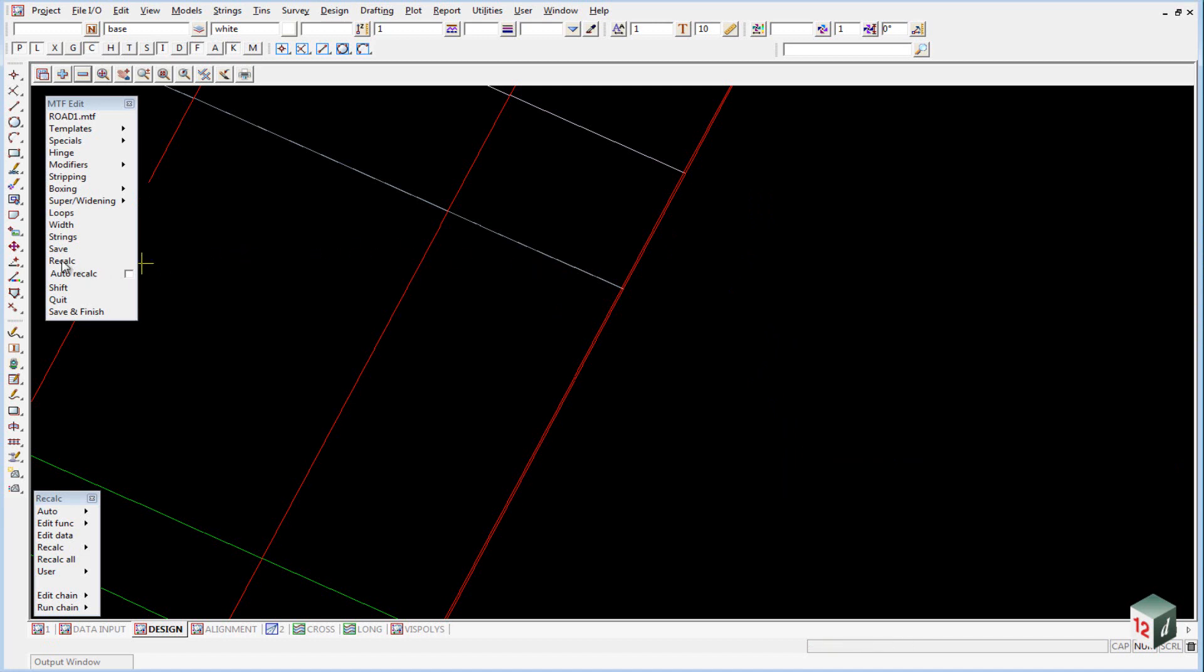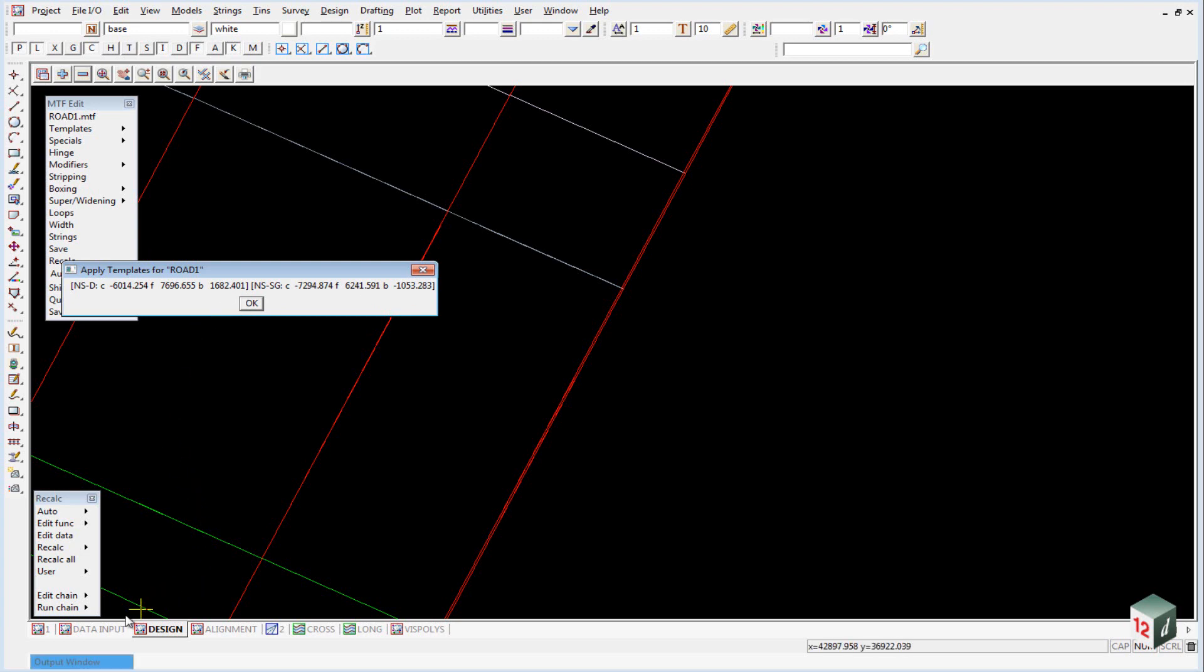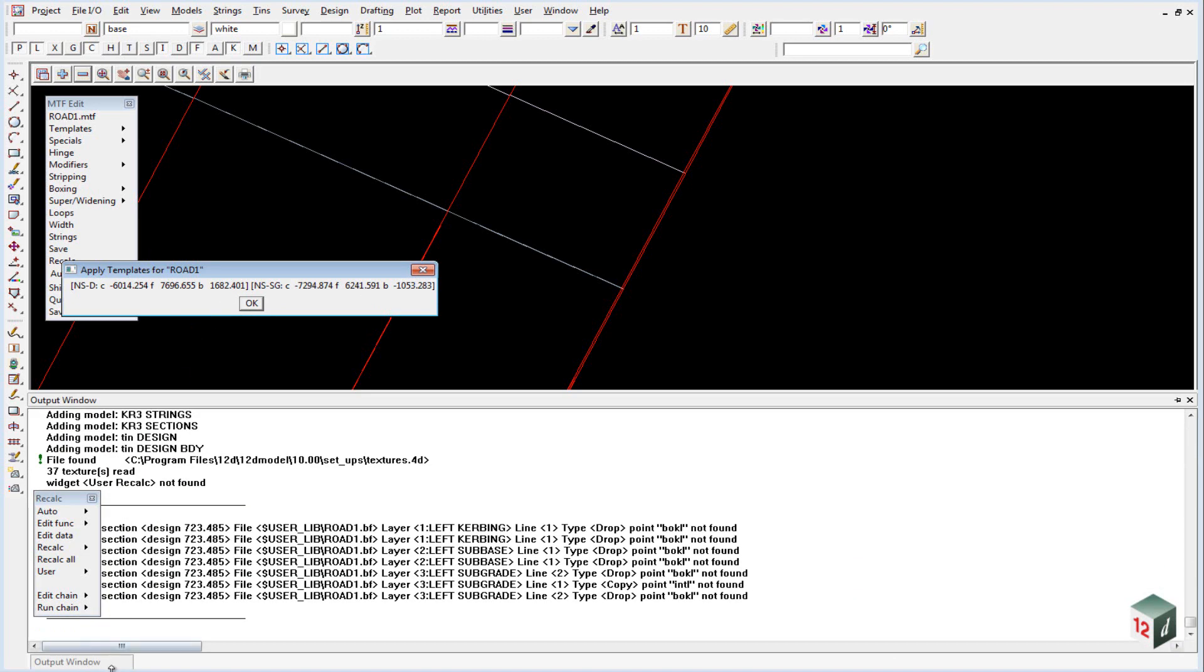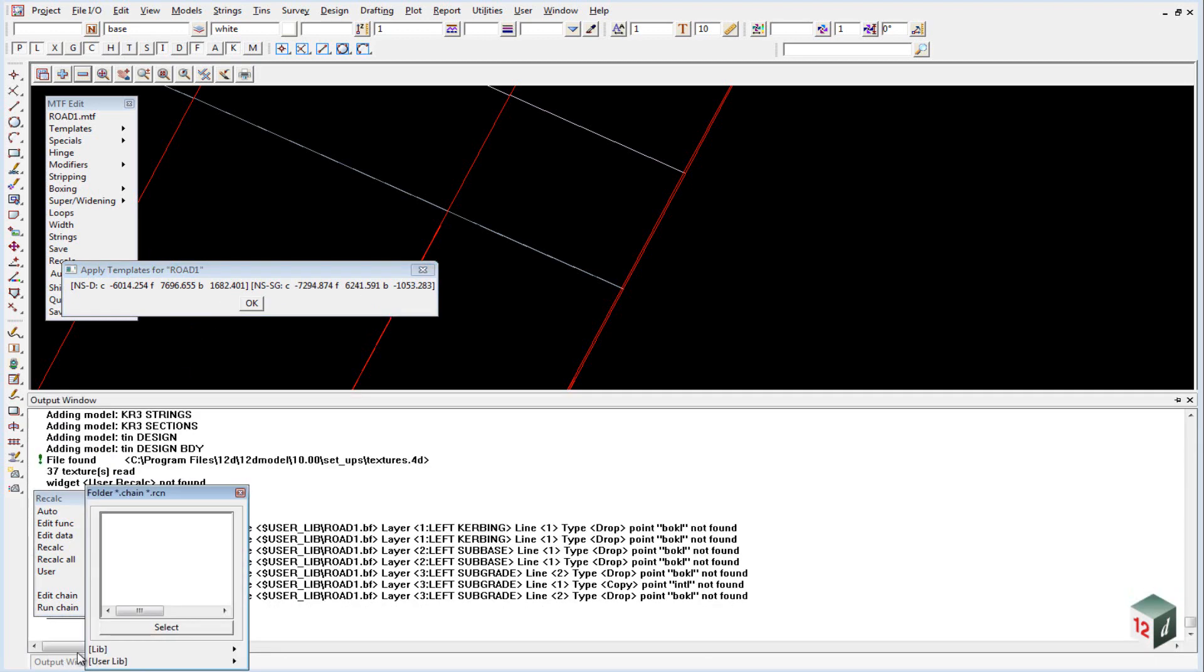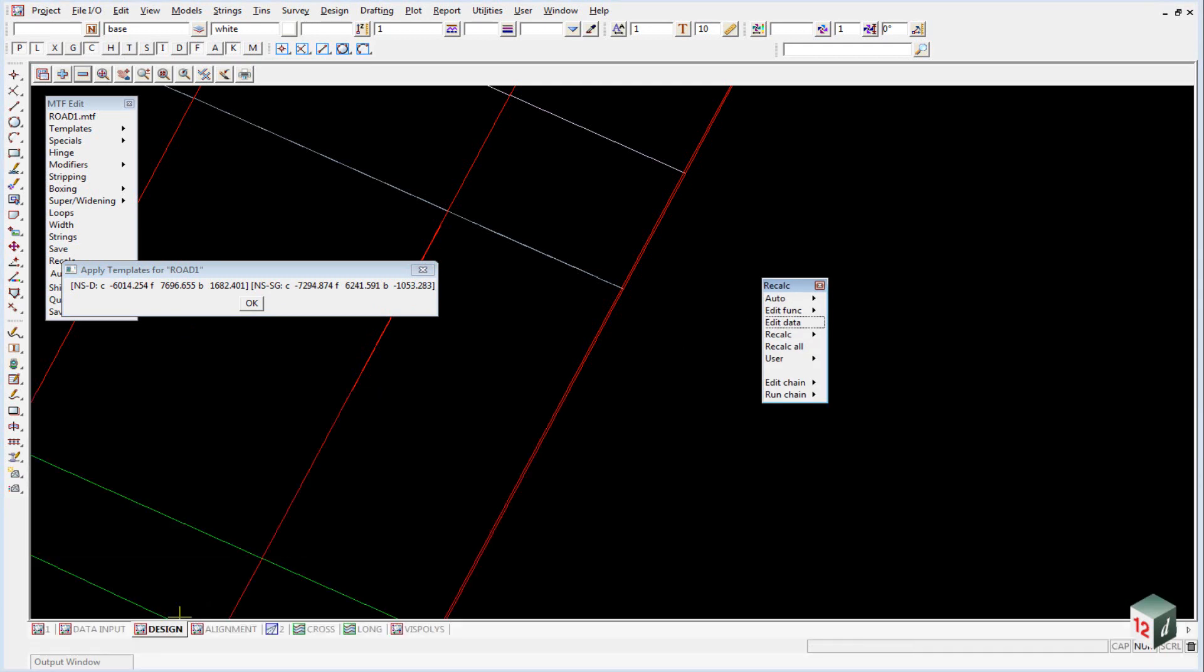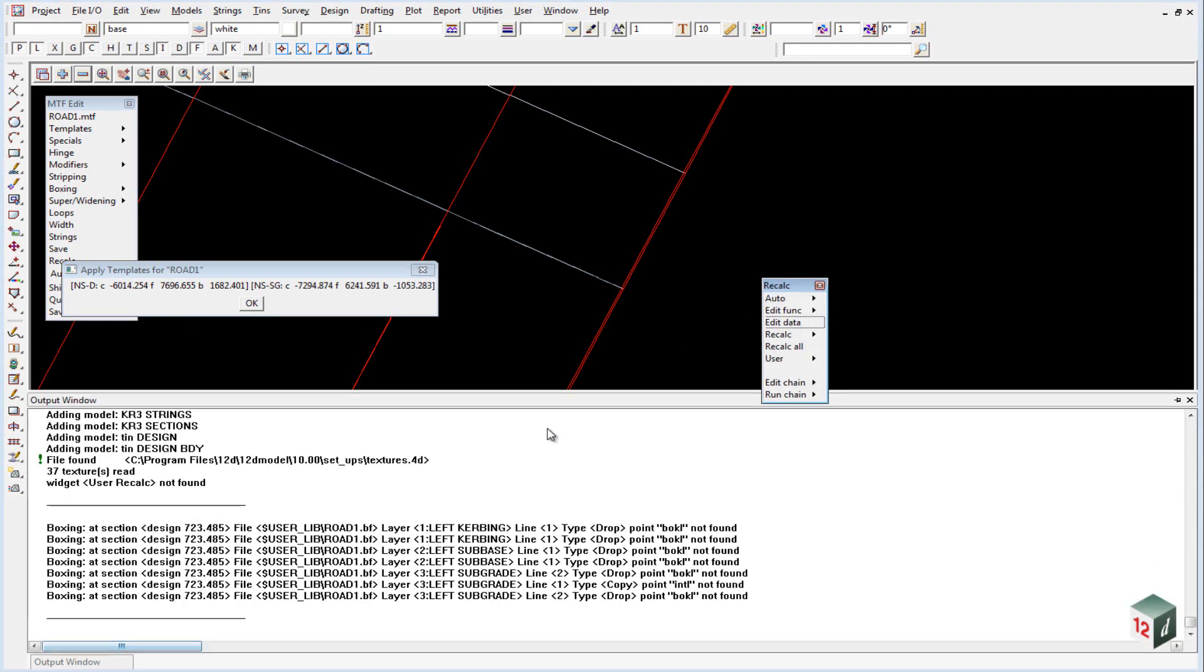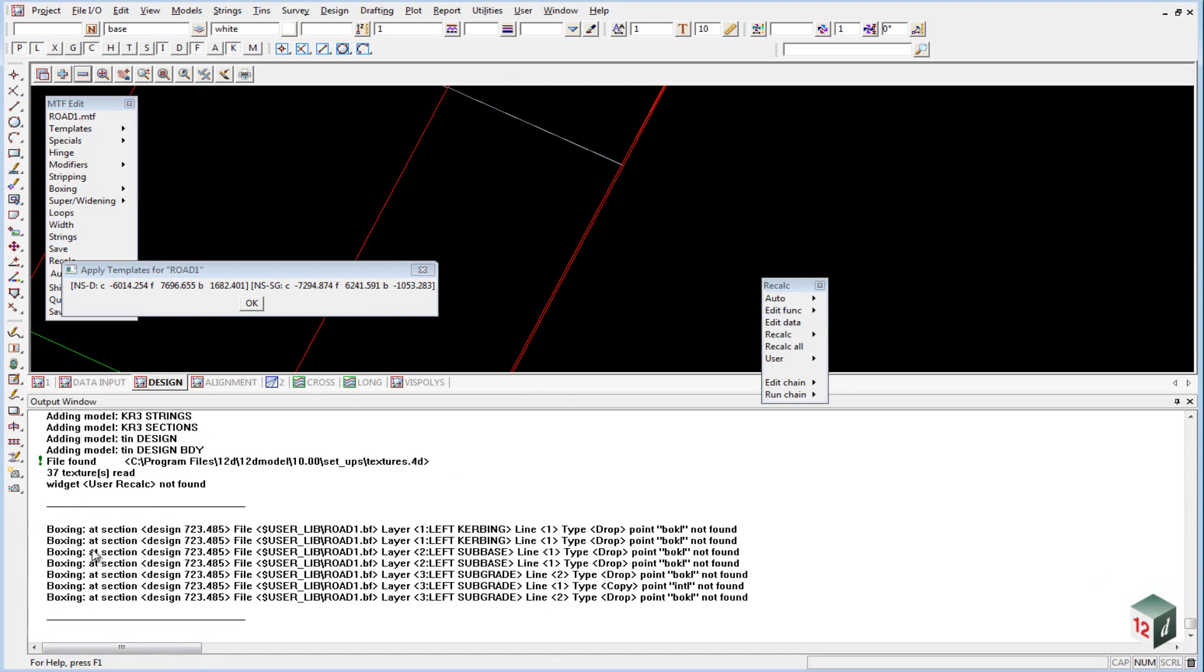We can now click on Recalc in our MTF panel and that will recalc our road design. And you will notice that we now have subgrade boxing volumes as well. And you will also notice that the output window is flashing. And if we open that up, I will just pin it open,